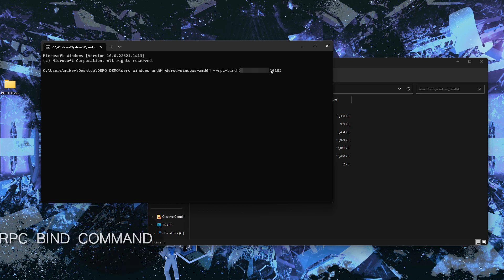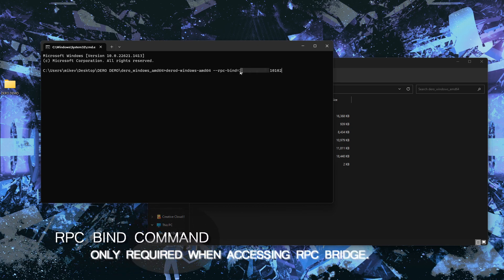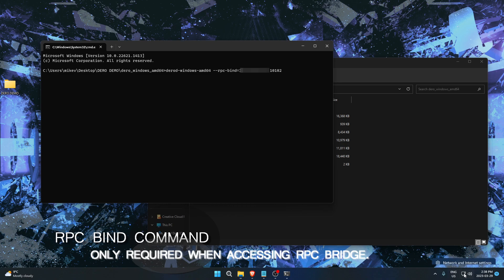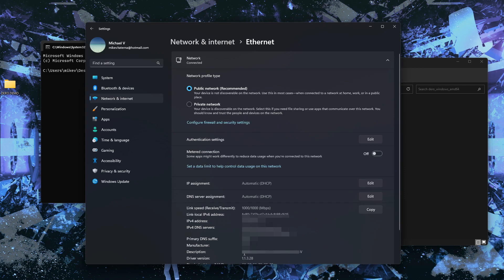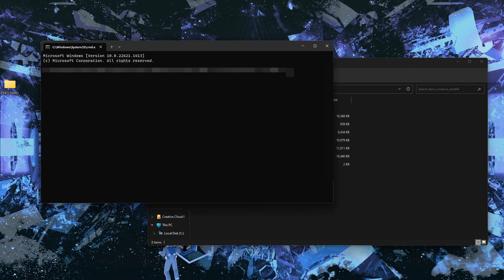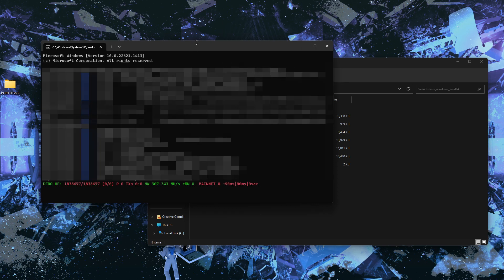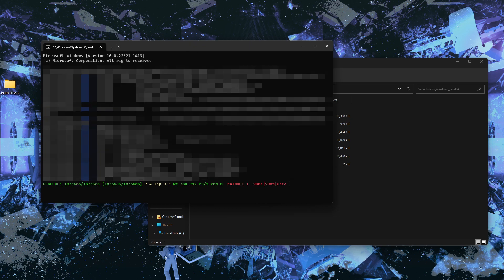This section of the command will be your local IP address. The best way to find it is to go into your network settings, go to Ethernet, and your IP address will be right there. Copy it and paste it into the RPC bind section of the command. Hit Enter — our node starts up again and syncs to the most recent block, which only takes a few seconds. Our node is now completely synced.